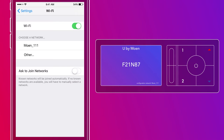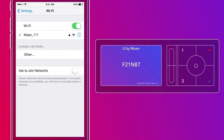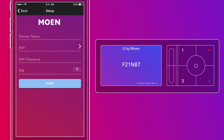Go to the Settings app on your phone and open the Wi-Fi section. Look for the Moen network that represents your controller and connect to it. Now, go back to the U by Moen app and follow the directions that will walk you through the rest of the syncing process.